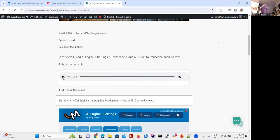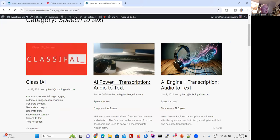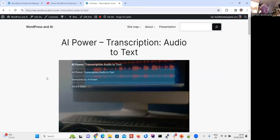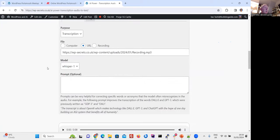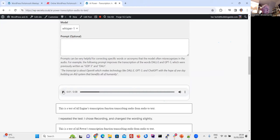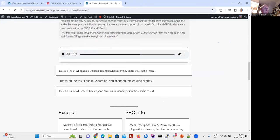Looking at speech to text, AI Engine did a transcription for me. I played a nine-second recording: 'This is a test of AI Engine's transcription function, transcribing audio from audio to text.' It did exactly what I said, which wasn't bad. Another plugin, AI Power, could do the same thing by recording directly into the computer — I spoke into it and it came up with the AI Power version of the transcription.